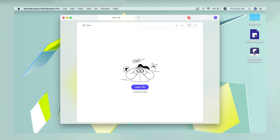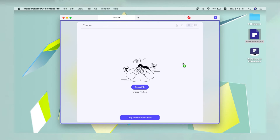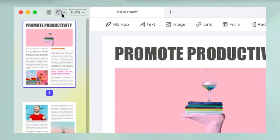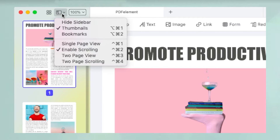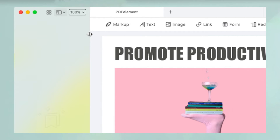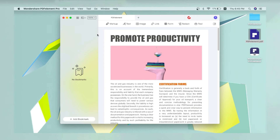To add bookmarks to a PDF file, open the file by dragging it from a Finder window and dropping it into the PDF Element for Mac interface. Click the sidebar icon on the top left of the PDF Element window and select Bookmarks to see the bookmarks panel.